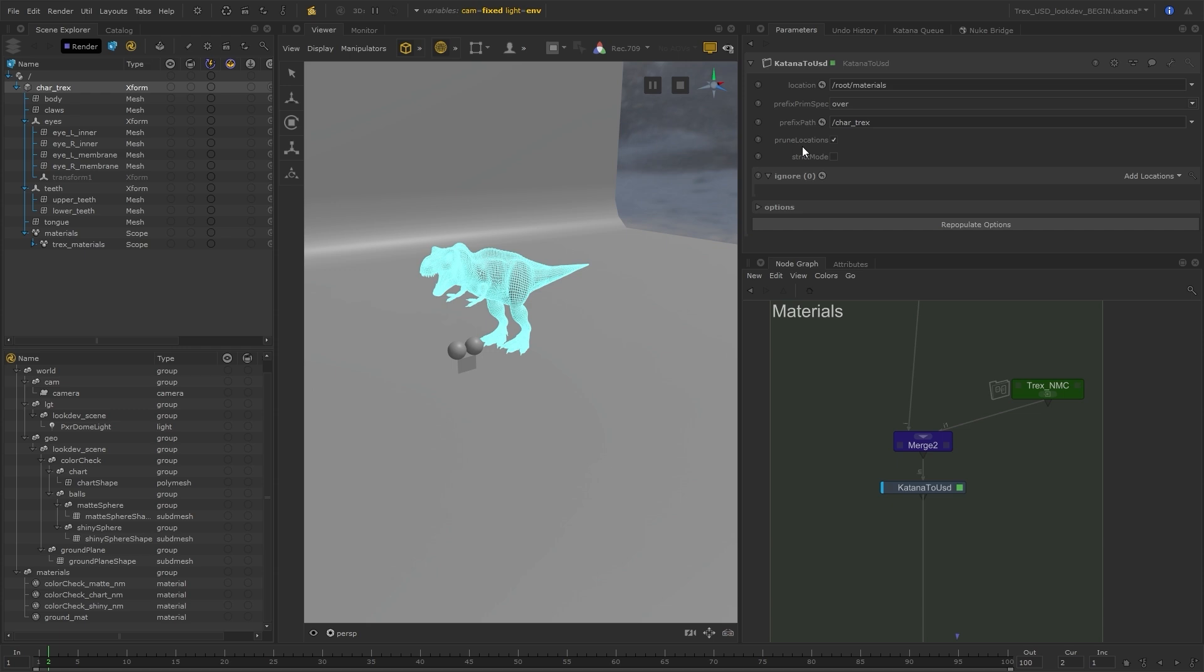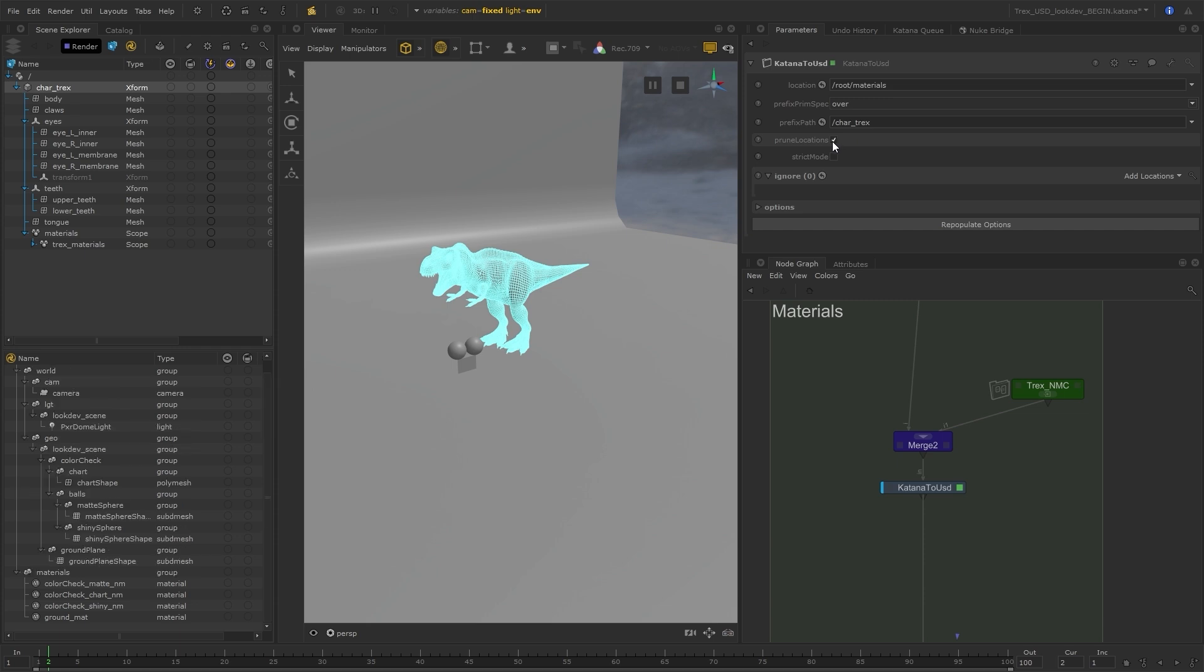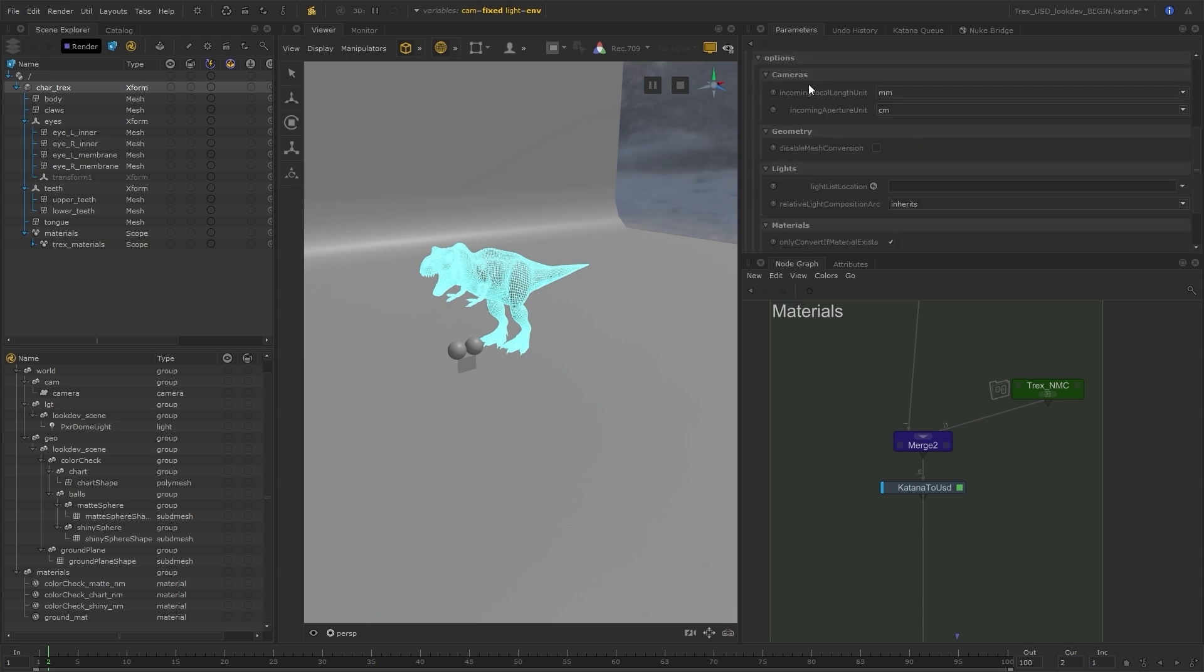By default, the locations are pruned and removed from the Katana side. But you can also untick this to keep the locations on both sides if you want to. There are some other options here as well. For example, you can specify locations to ignore if you wanted to ignore any parts from within the location that's specified.